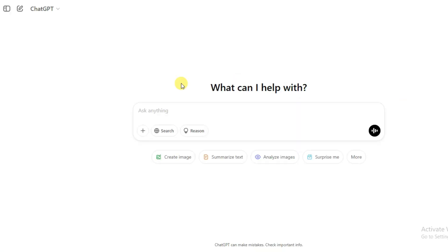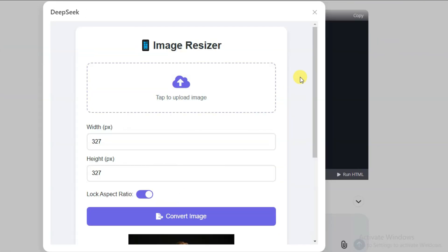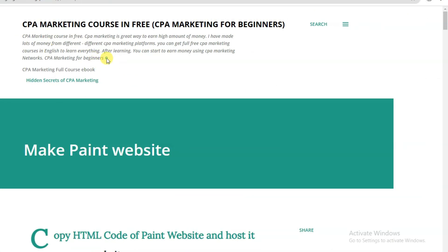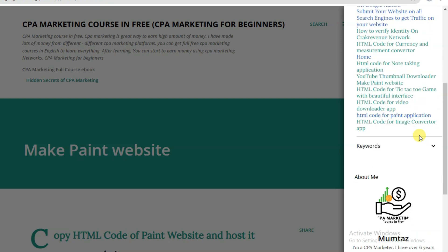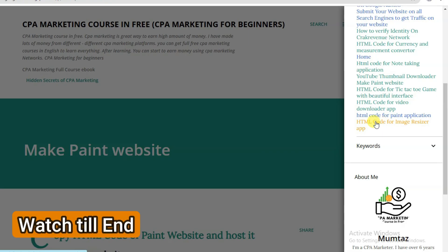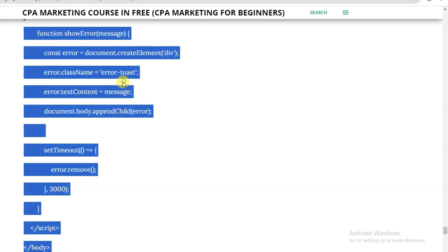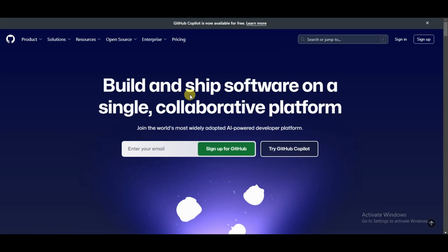You can also use the ChatGPT platform to make an application — type the same kind of prompt and click the button. If you are unable to generate HTML code for an application, you can visit my website (link is in the description). Click on the three-line menu, scroll down, and you can see the HTML code for an image resizer app. Click to open this page and copy the HTML code accurately.